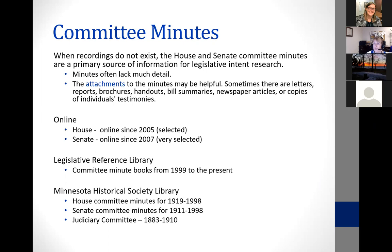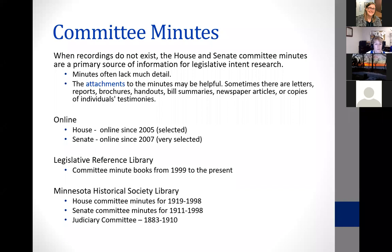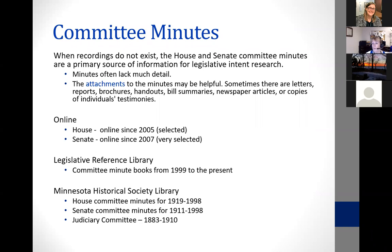A lot of times people are surprised when they see committee minutes — they don't have a ton of detail. It's not like somebody is transcribing everything that's happening. Often you're not going to find the nuggets of legislative intent you think you're looking for in the minutes. The minutes will often be used to connect us to the recordings. Sometimes the attachments to the minutes are useful — letters from constituents for or against the legislation, newspaper articles, or written testimony submitted rather than testifying in person.